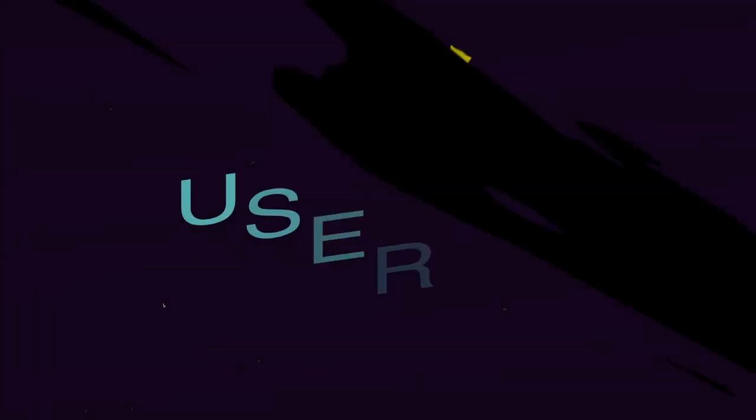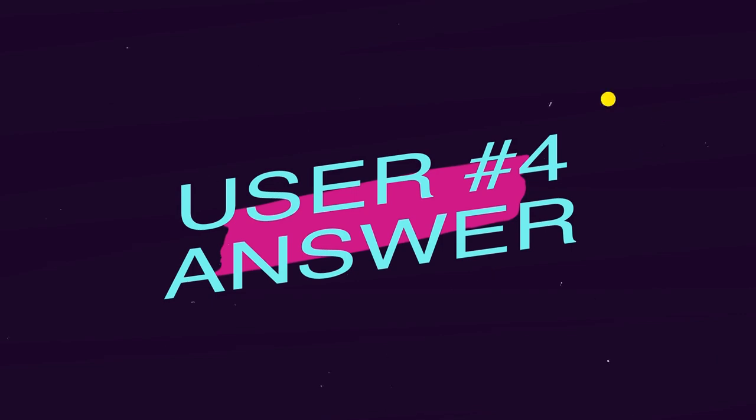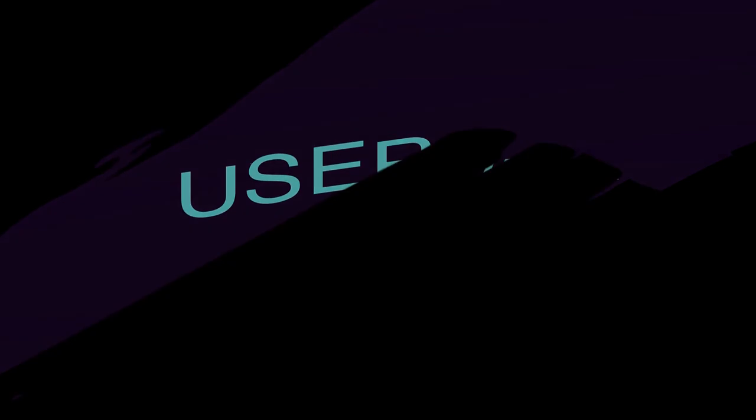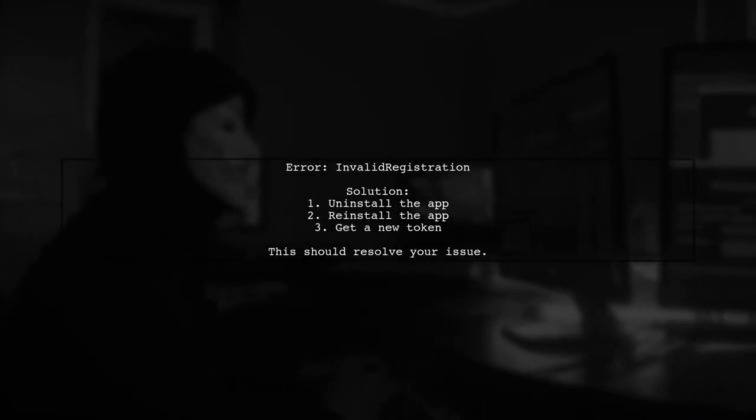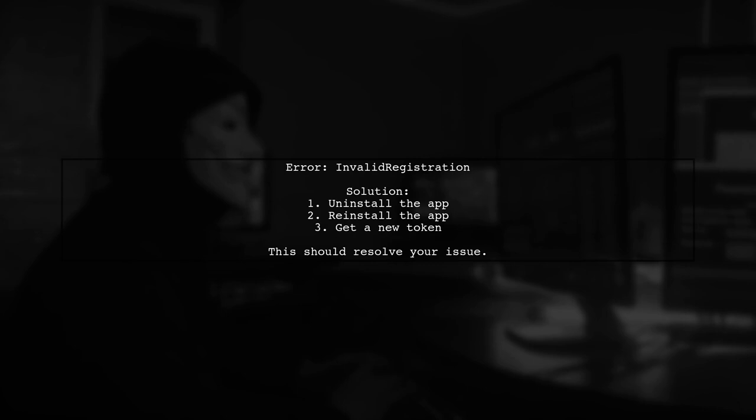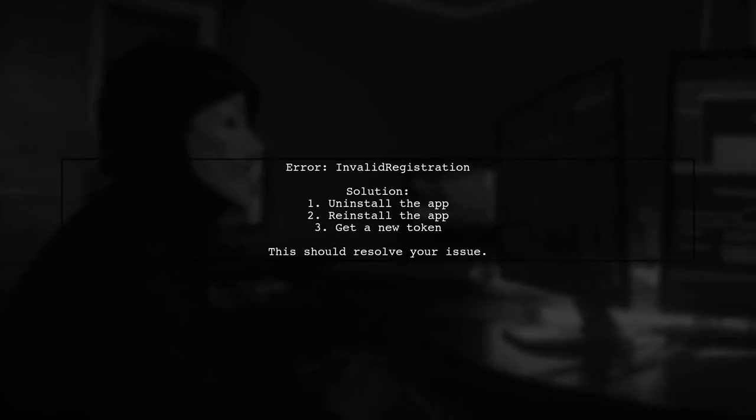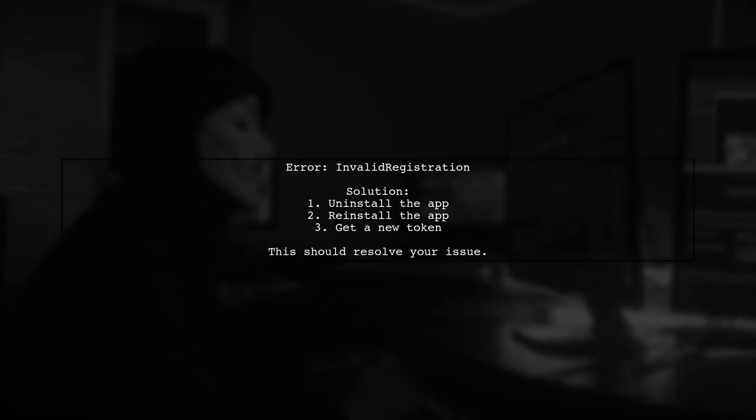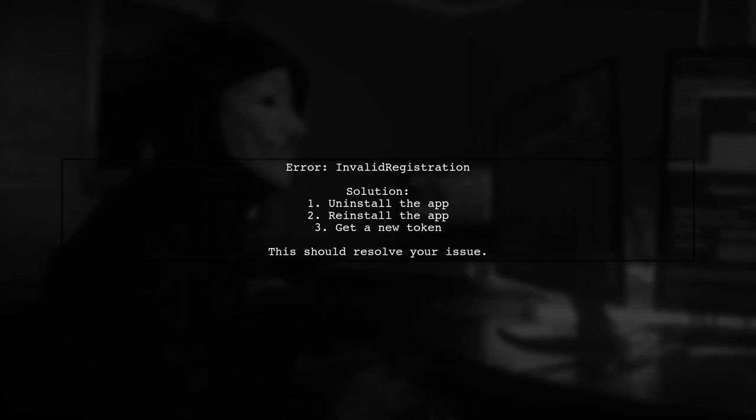Let's now look at another user-suggested answer. If you encounter the invalid registration error in Firebase FCM, it means your token is either invalid or expired. A simple fix is to uninstall the app, then reinstall it to get a new token.